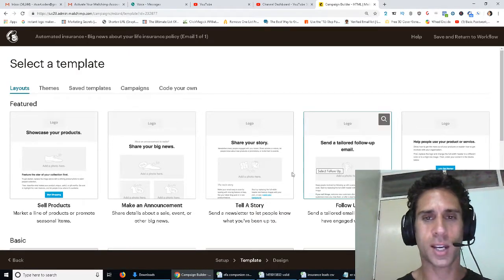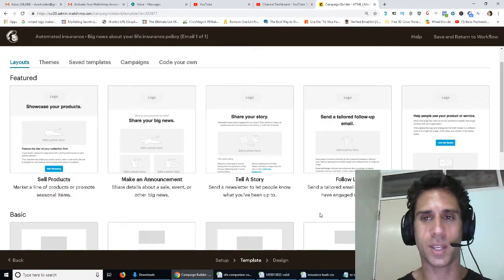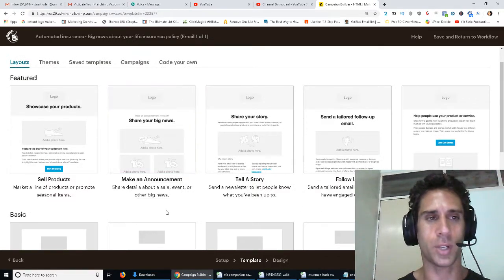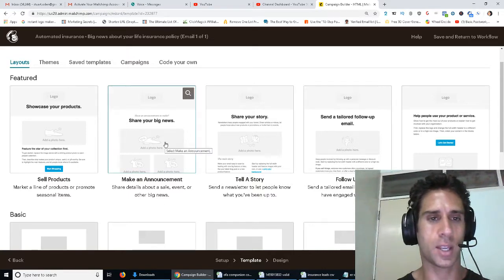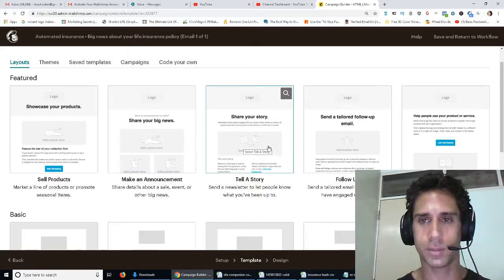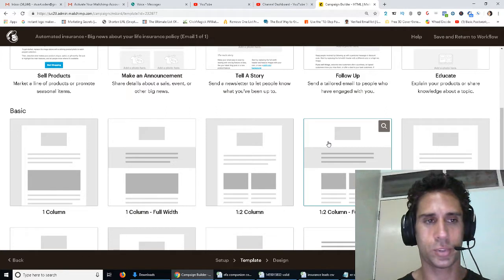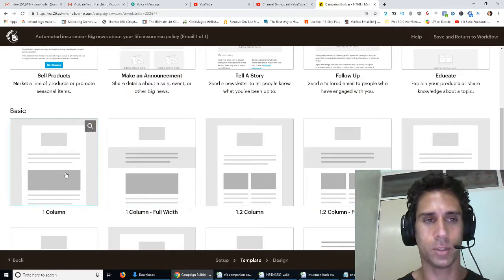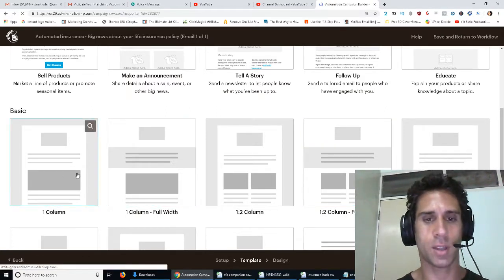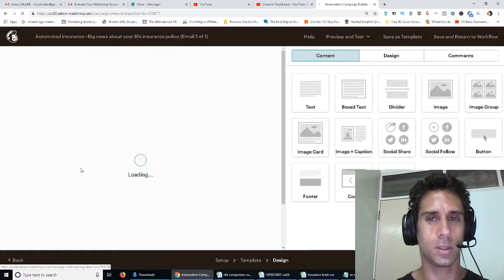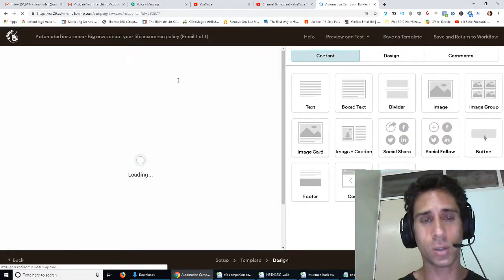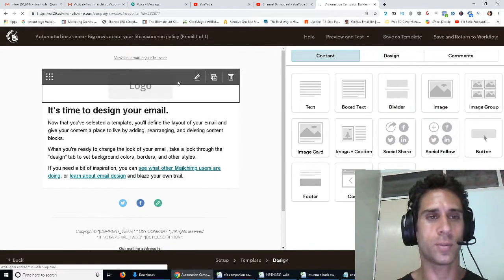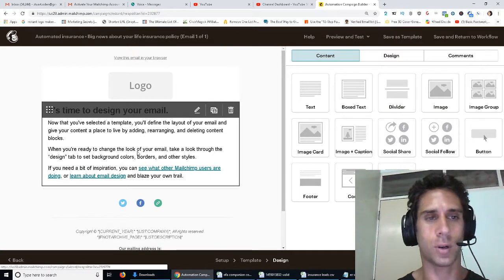And then you can kind of pick, like, I don't want to say pick any of these, but they're all pretty much the same. So let's just say, I don't know, how about maybe one column. Let's see how that one looks. And it should have a spot here for logo and for, yeah, okay, cool.